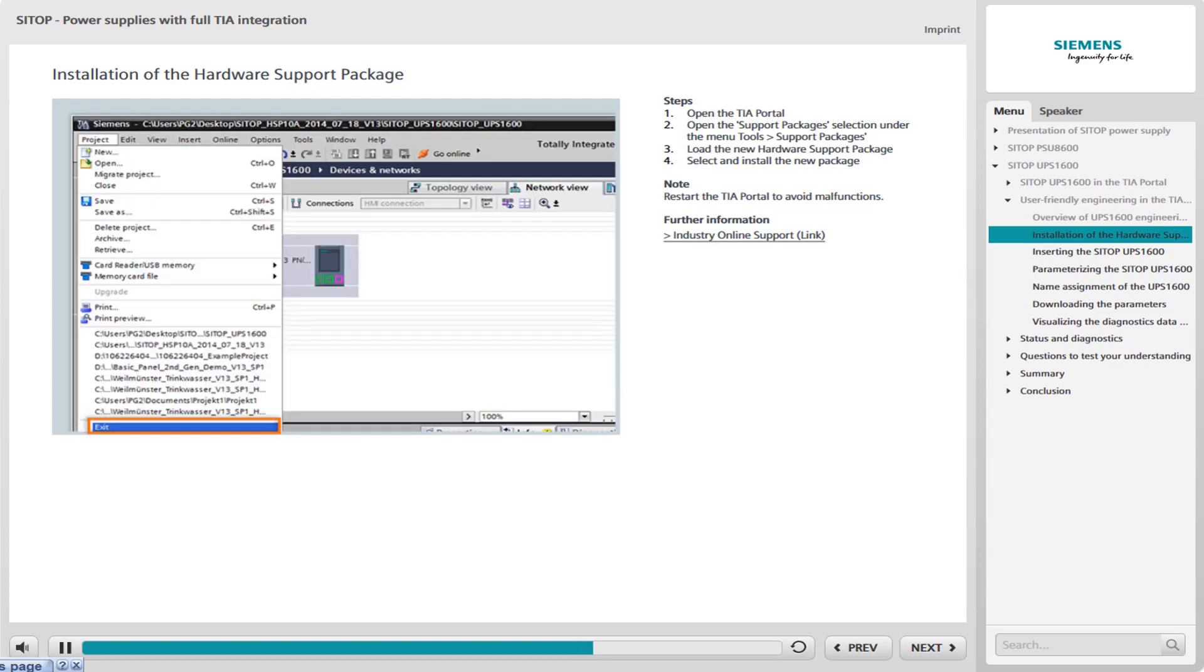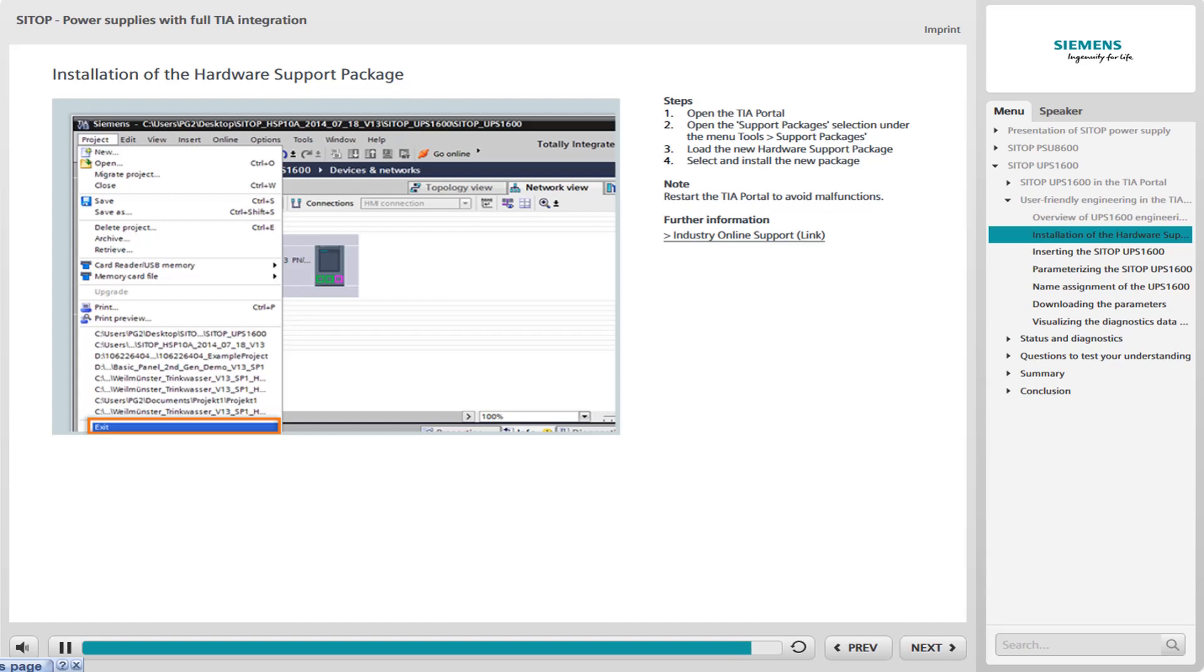Make sure to then restart the TIA portal to avoid errors in execution. On the right-hand side of the TIA portal window, the selection of SITOP UPS 1600 in the versions 10A, 20A and 40A appears within the hardware catalog tree under Power Supplies. The UPS 1600 is now ready for configuration.